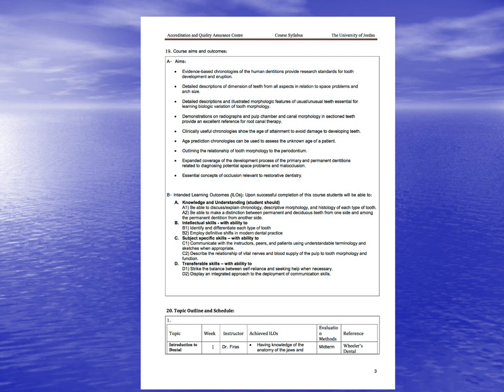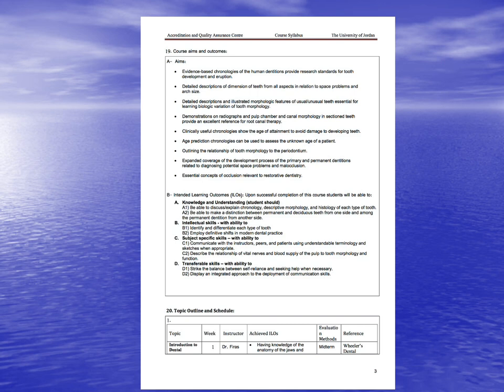The aims of this course are to illustrate evidence-based chronologies of the human dentitions that provide research standards for tooth development and eruption, detailed descriptions of dimensions of teeth from all aspects in relation to space problems, and detailed descriptions with illustrated morphologic features of usual and unusual teeth. Demonstrations on radiographs and pulp chamber and canal morphology in sectioned teeth will provide an excellent reference for root canal therapy. Clinically useful chronologies show the age of attainment to avoid damage to developing teeth.